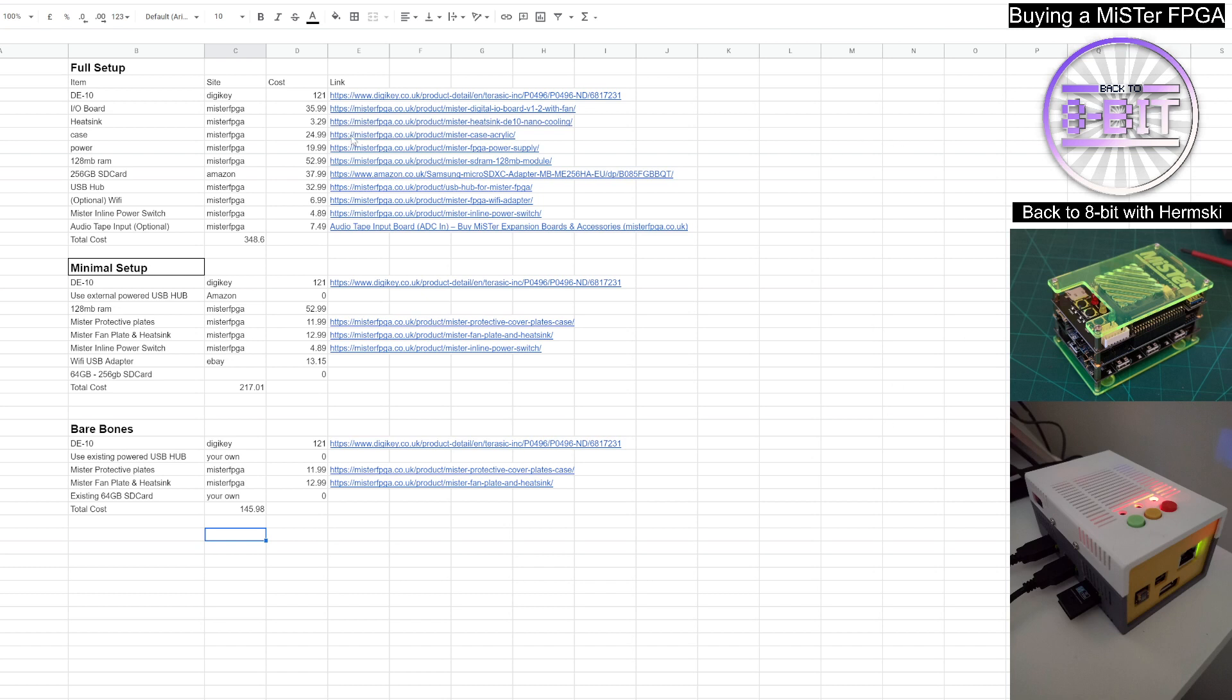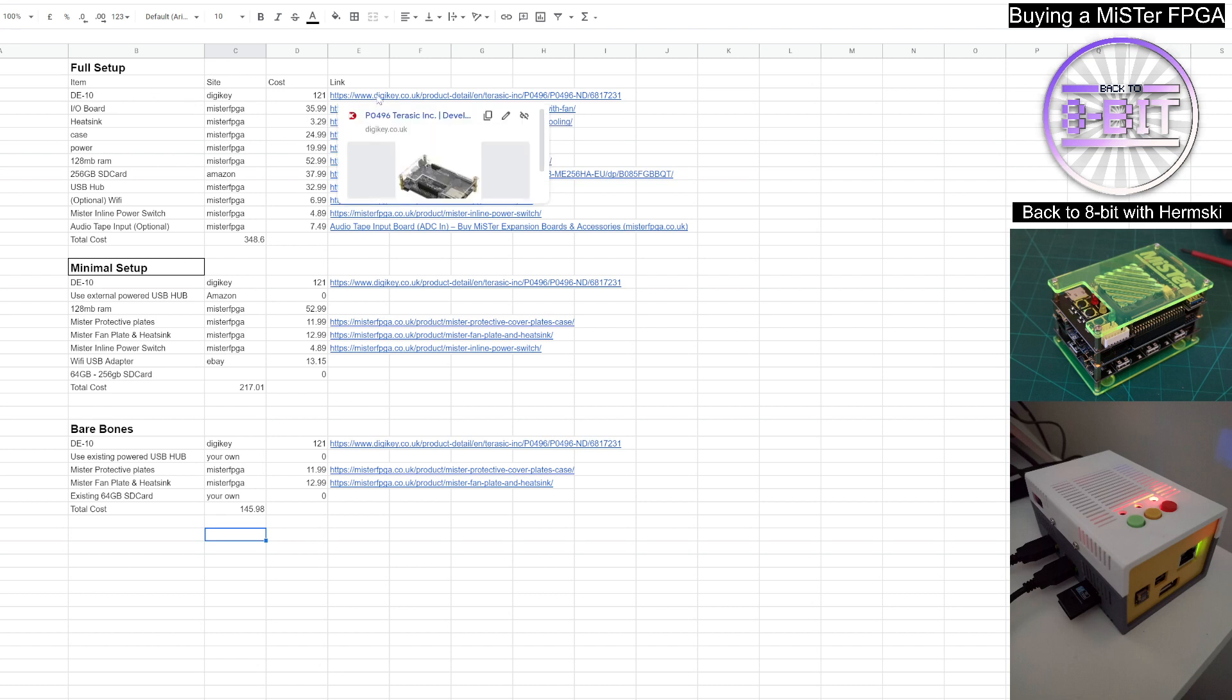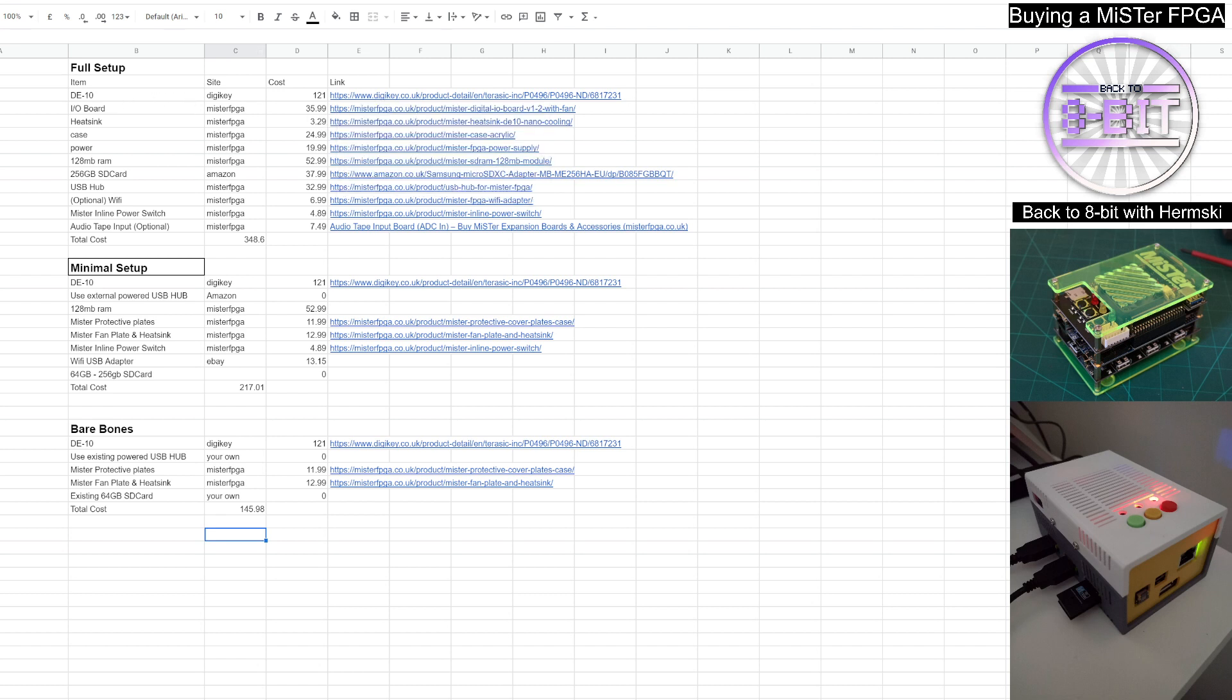So initially we'll look at the full setup first of all. First of all, you need the DE10-Nano board, which is something that you will need for any of the setups in this demonstration. The DE10-Nano board can be purchased from DigiKey with a price of £121.